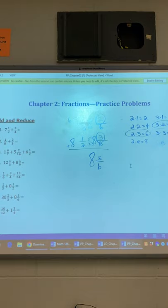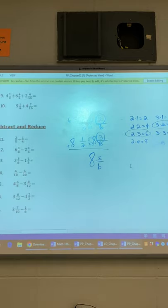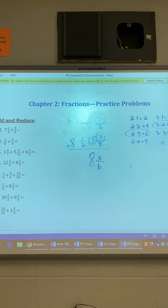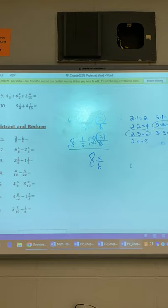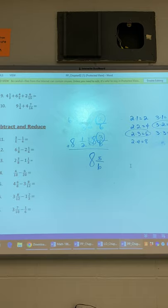I'll give you a moment to copy that one down. These are just practice problems — just a refresher. Next, we're looking at subtraction.